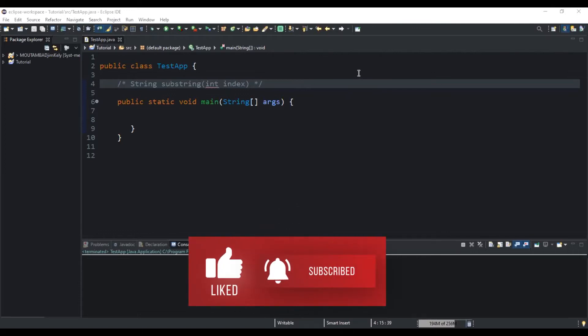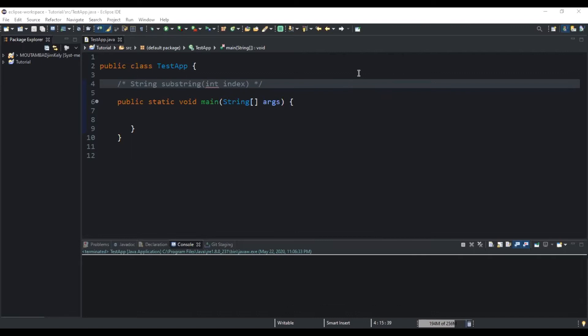In this video I will use an example to show you how to use this substring method, but before that there are two points I would like you to note. Point number one is that the substring method can take either one or two parameters of type integer and it returns a string value whenever it is evaluated. These are two things really critical when we want to use a method in Java — to know the type of parameter that the method takes and also the type of value the method would return whenever it's evaluated.